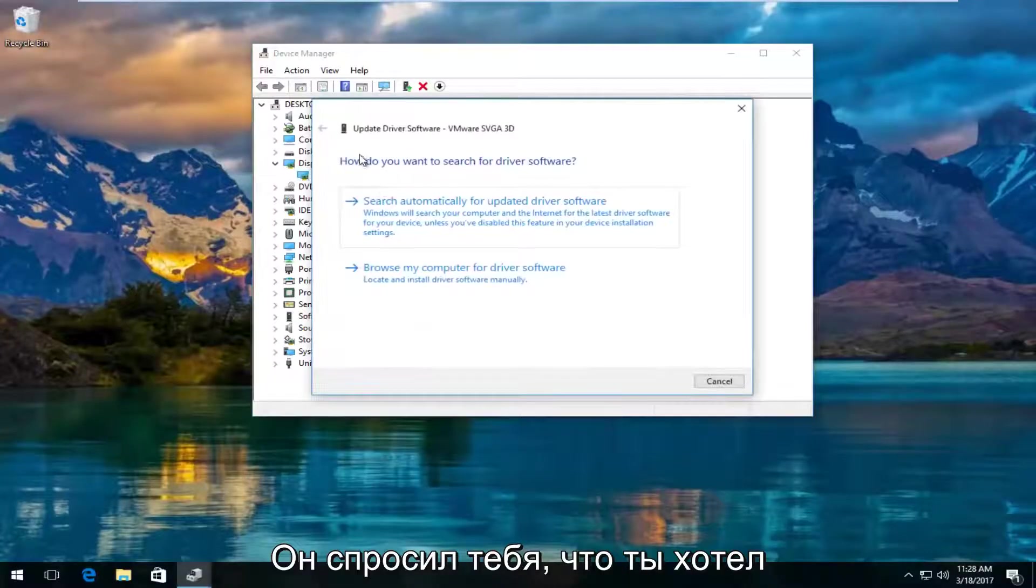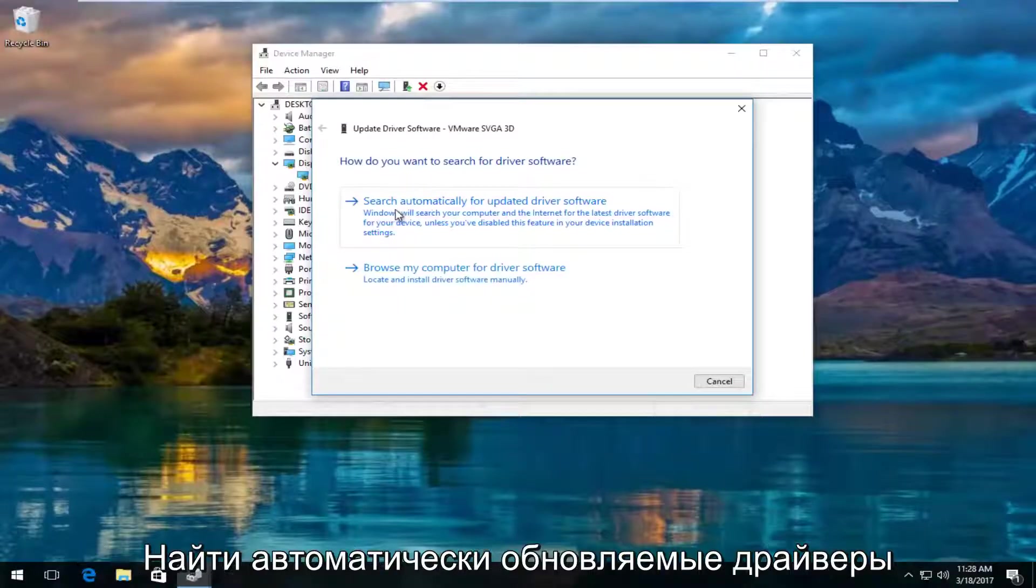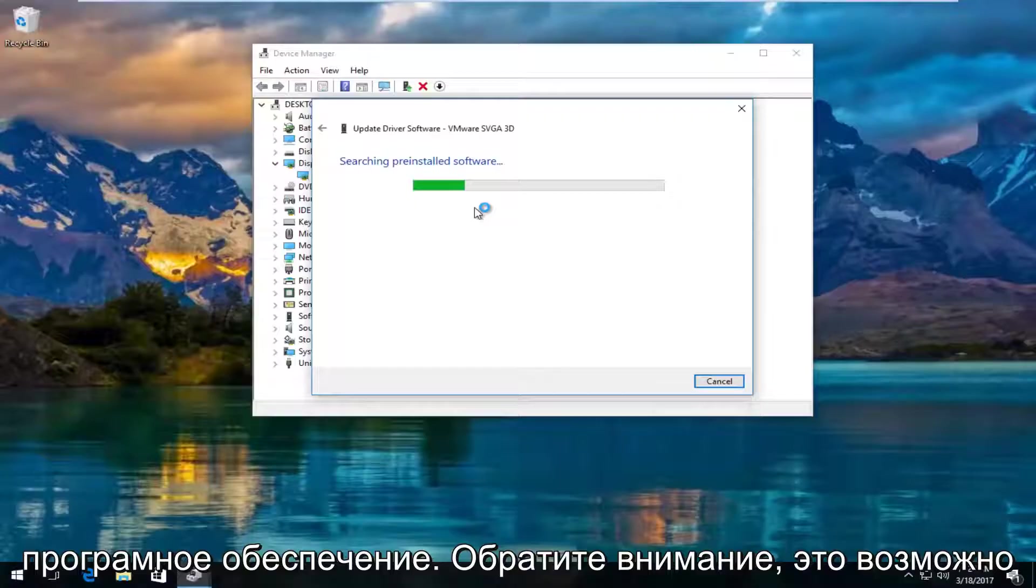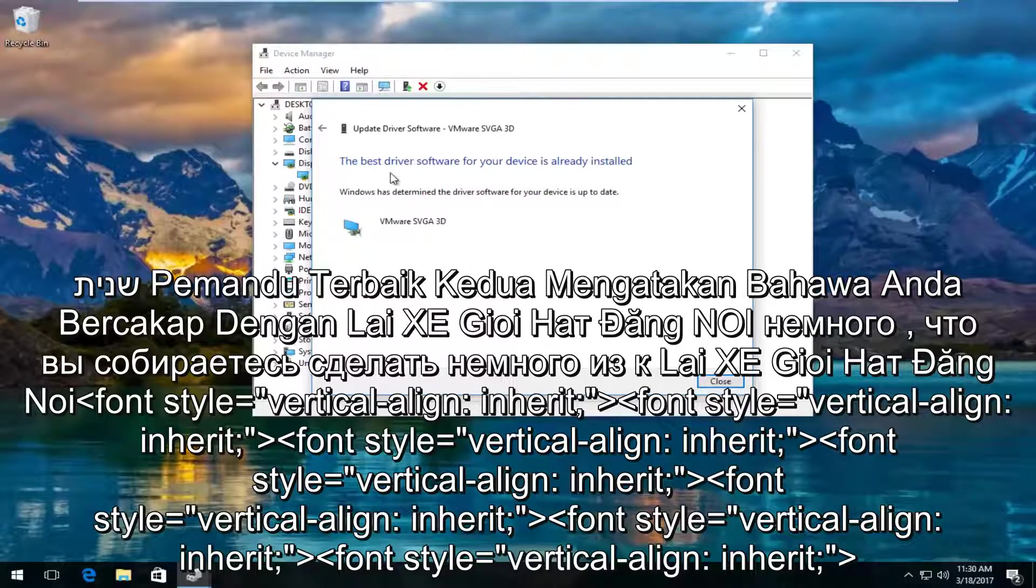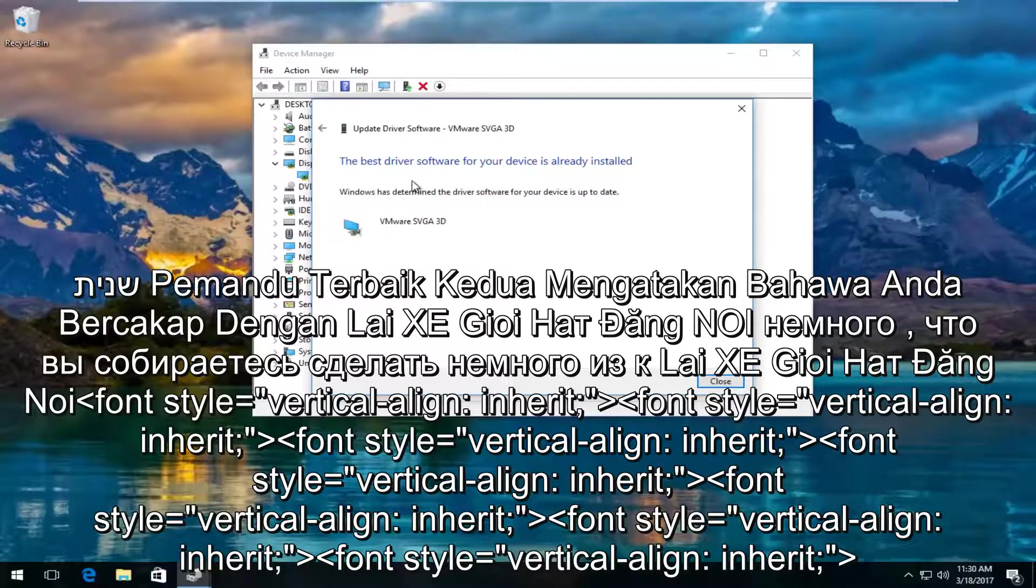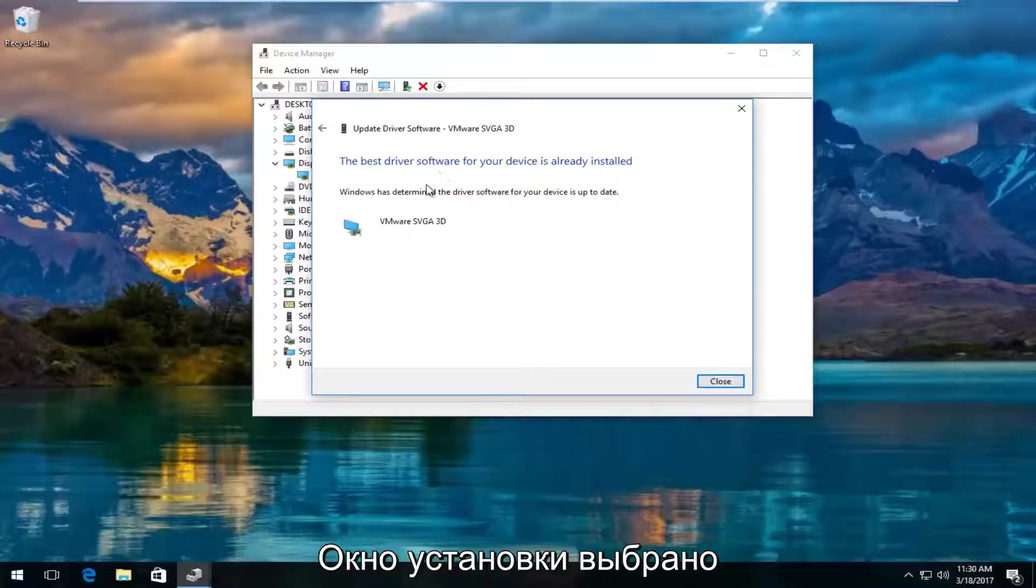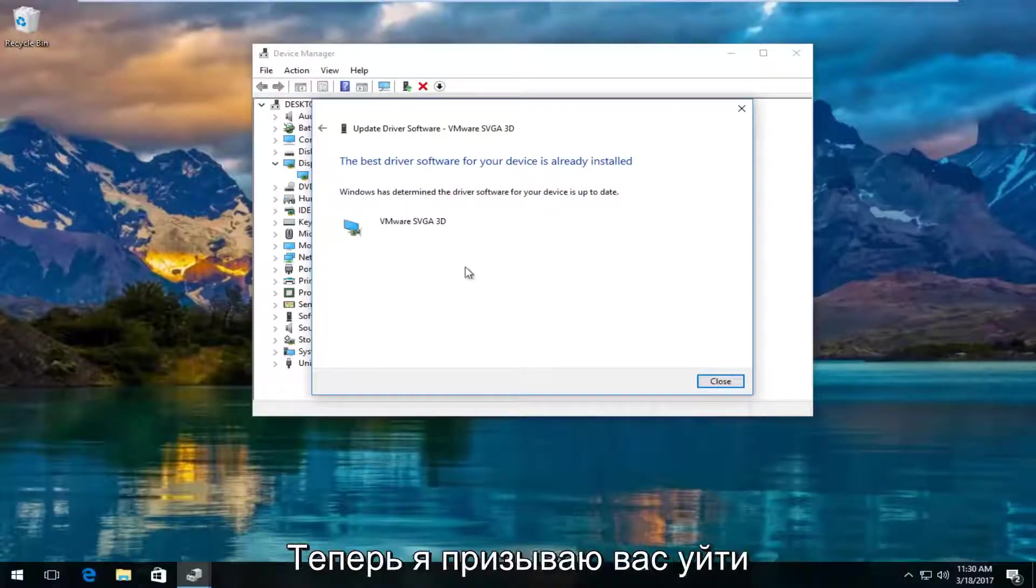It's going to ask you how do you want to search for driver software. Left click on search automatically for updated driver software. Just be patient, this might take a moment. So it says the best driver software for your device is already installed. Windows has determined the driver software for your device is up to date.